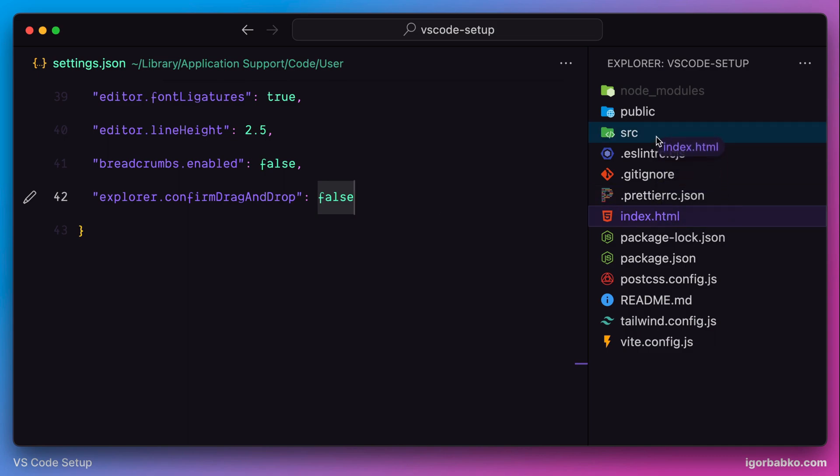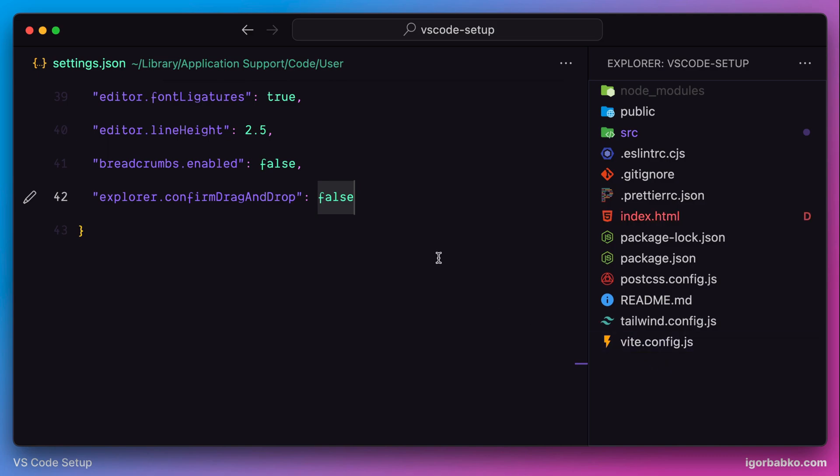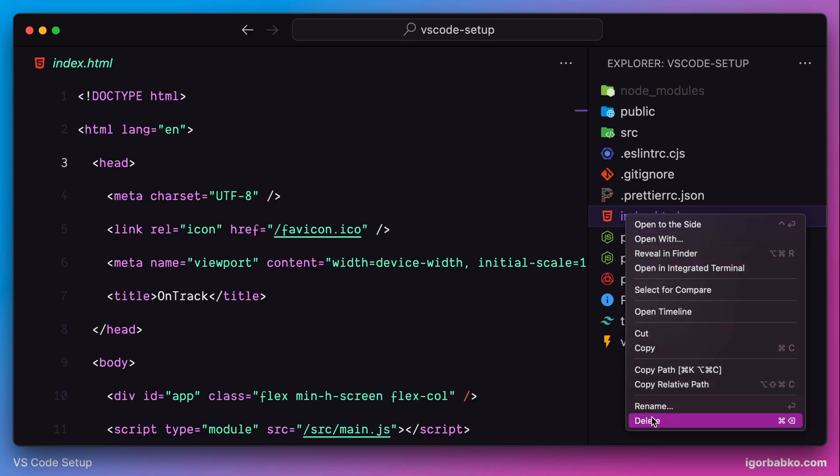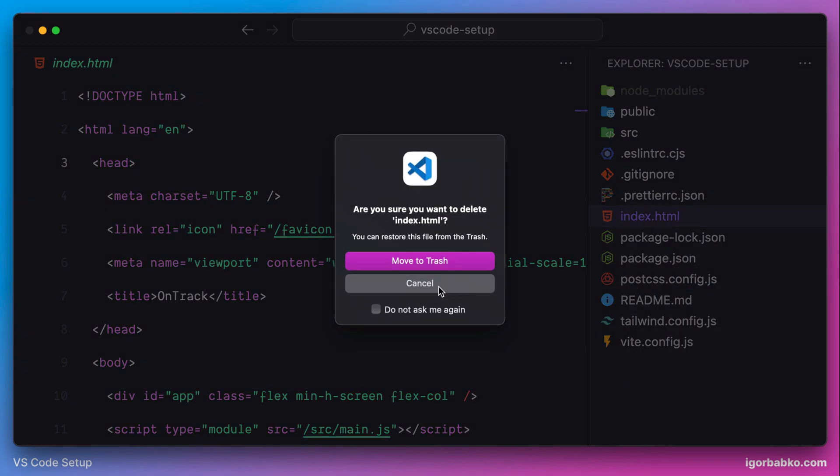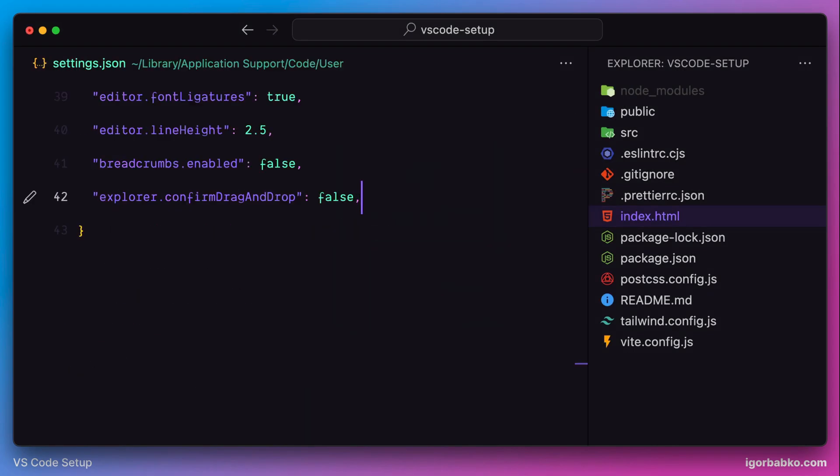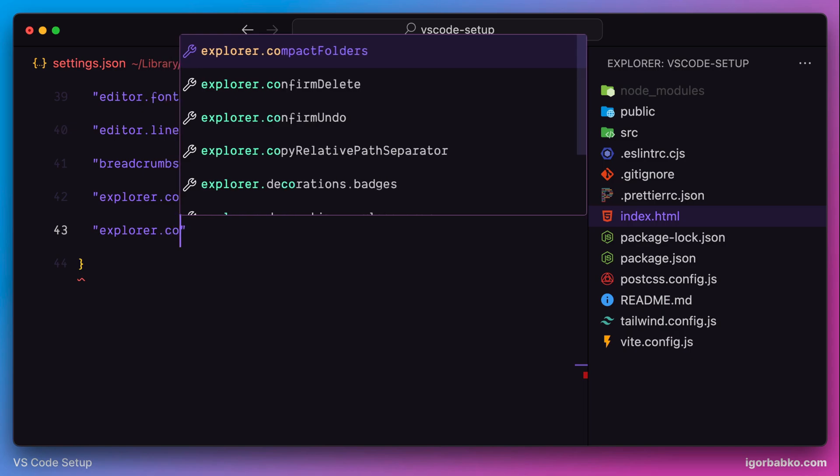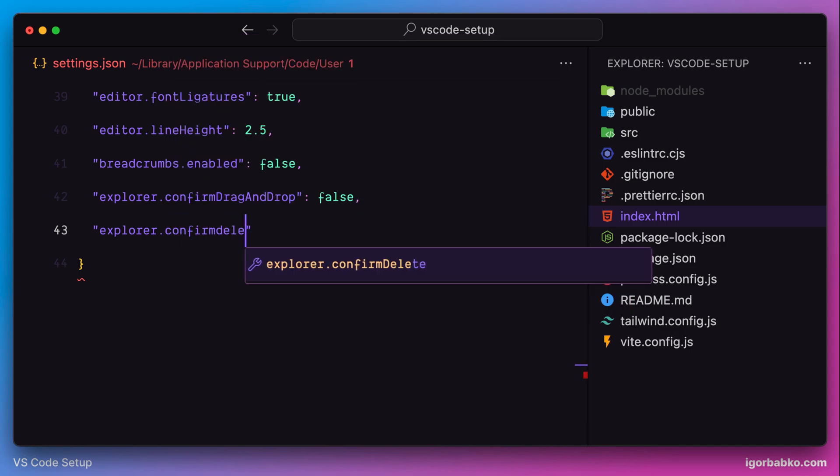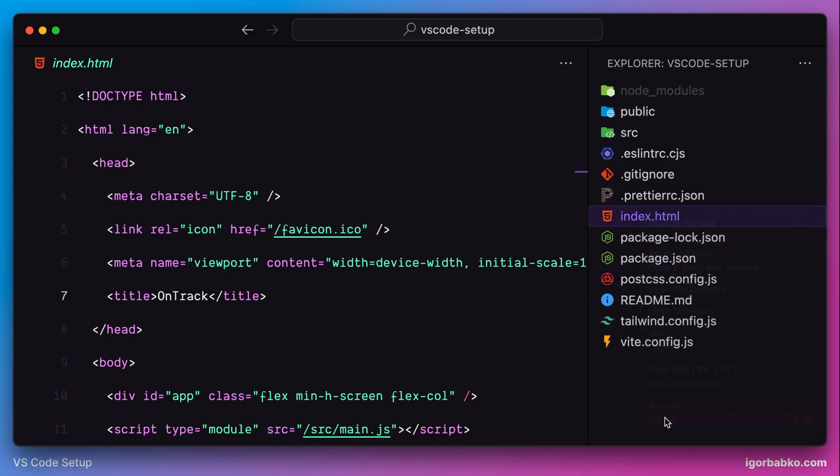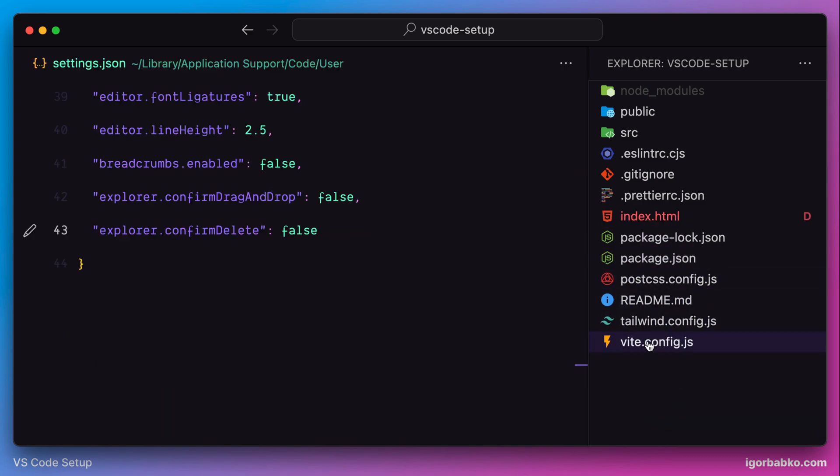The next option is also relevant to confirmation, but this time this confirmation box appears after we're trying to delete some file. Let's also try to get rid of this confirmation box by specifying the following option: explorer.confirmDelete with the value false. Now I can also delete files without being asked for confirmation.